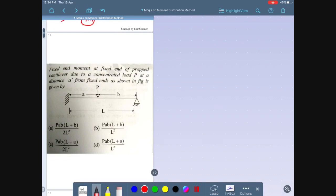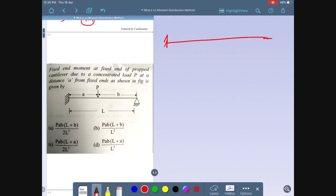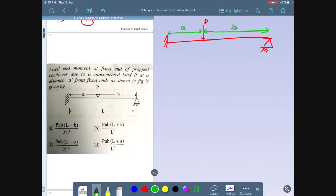Moving to the next question: find the fixed end moment at the fixed end of a propped cantilever beam due to a concentrated load P at distance 'a' from the fixed end. One end is fixed and the other is hinged. This structure is called a propped cantilever beam, with the load P acting at distance 'a' from the fixed end and distance 'b' from the hinge.